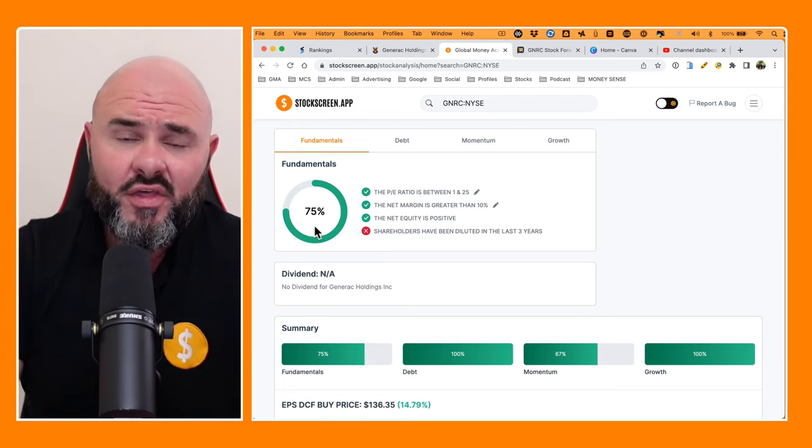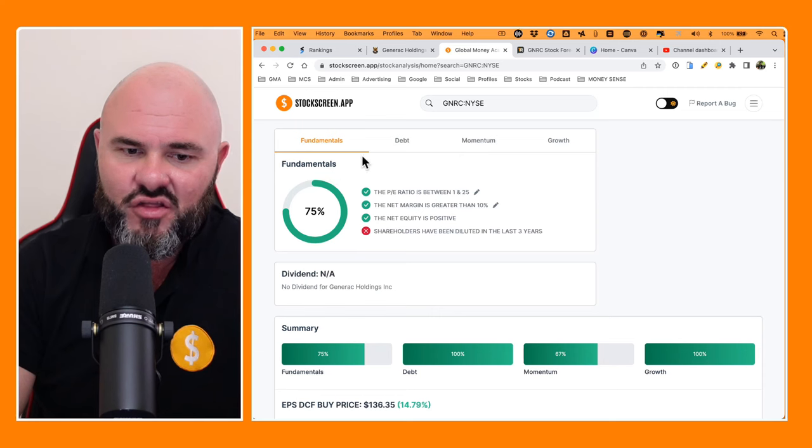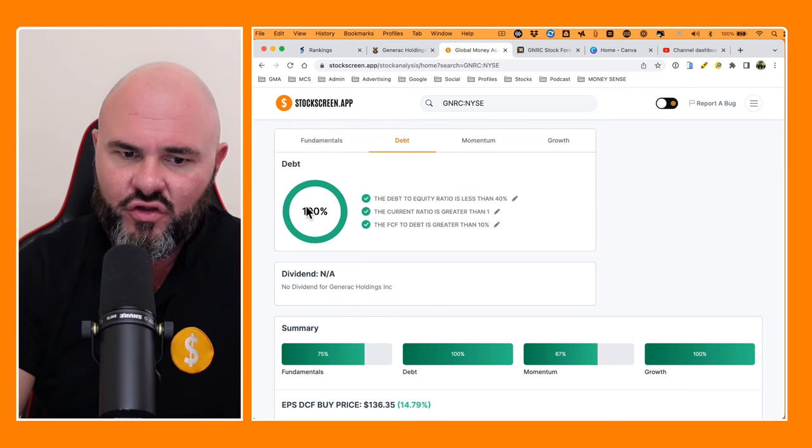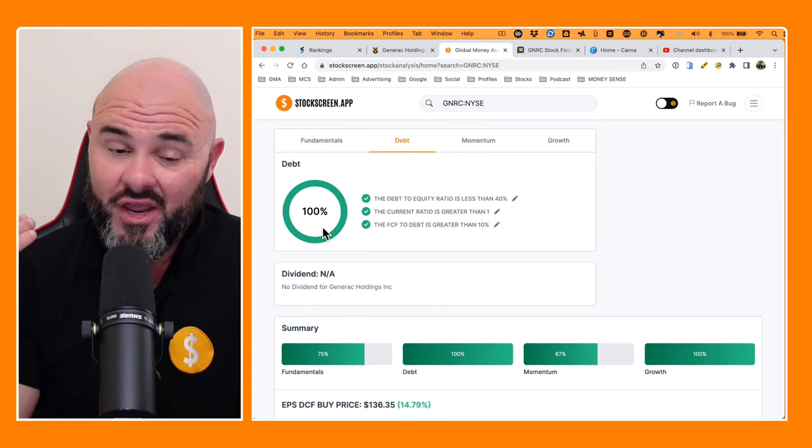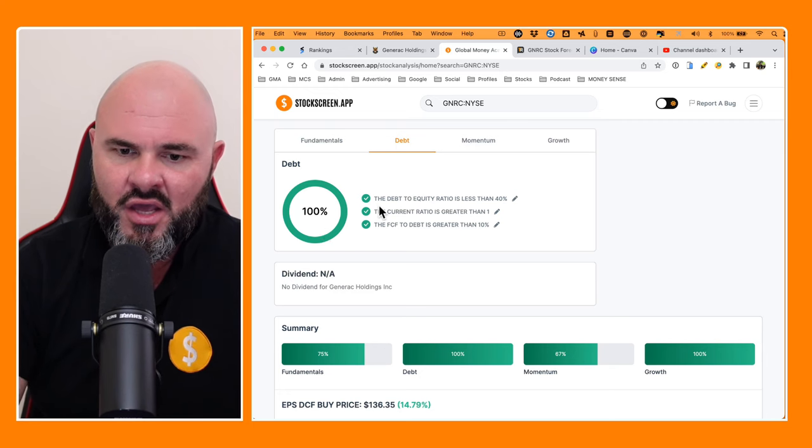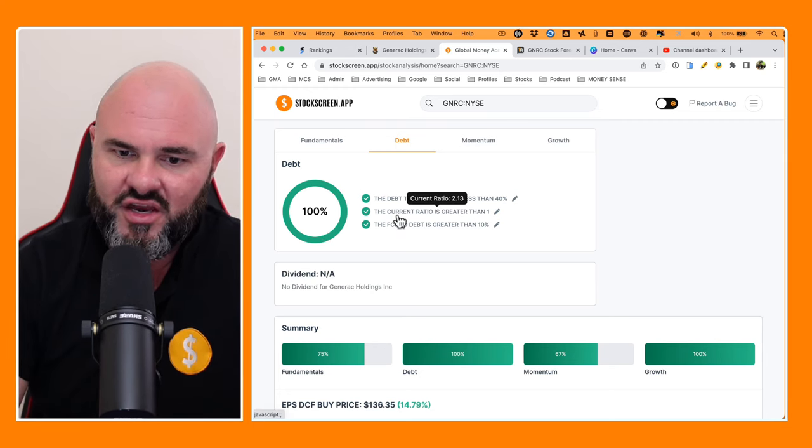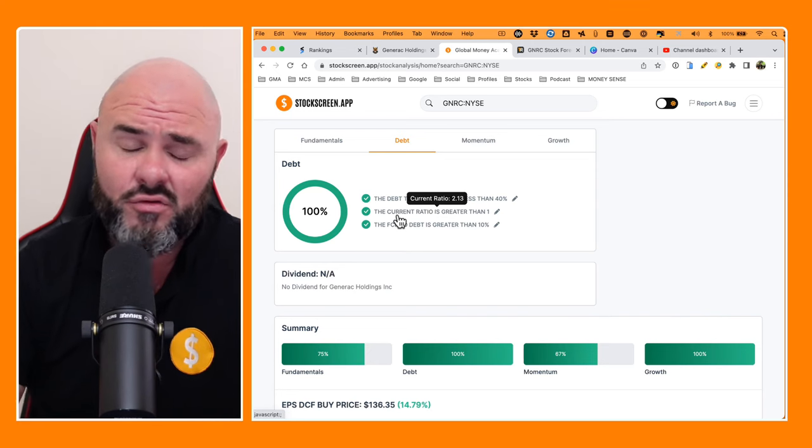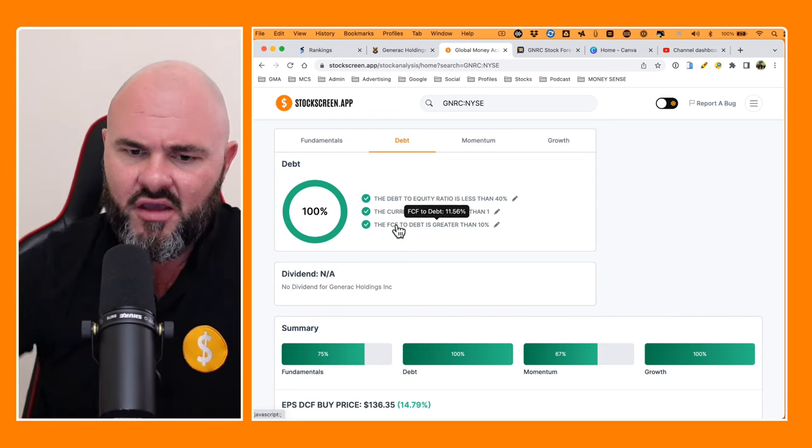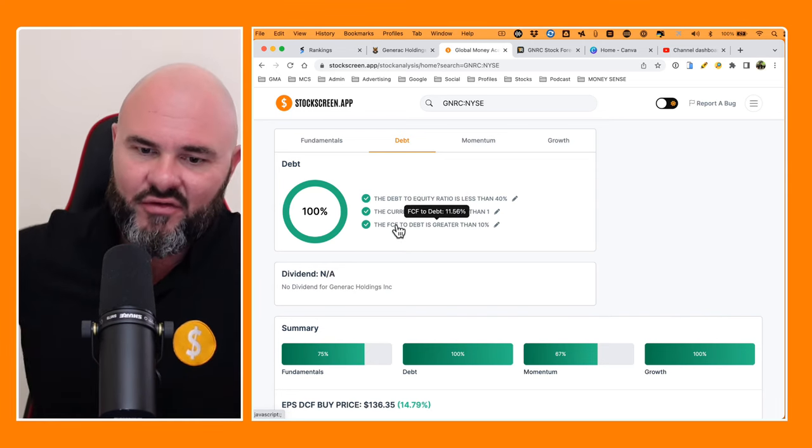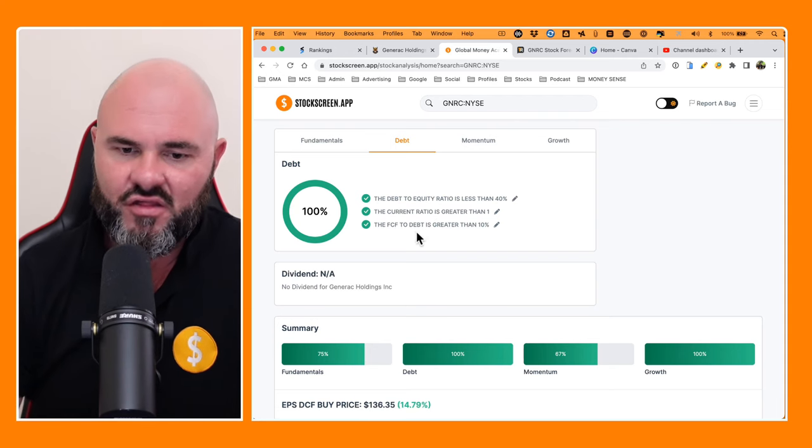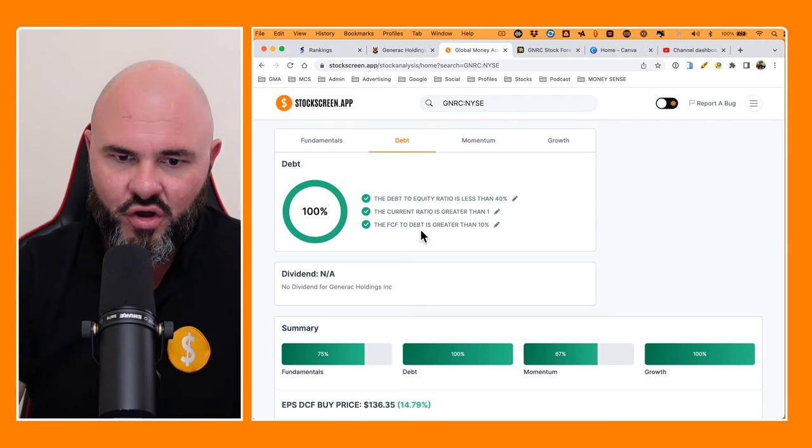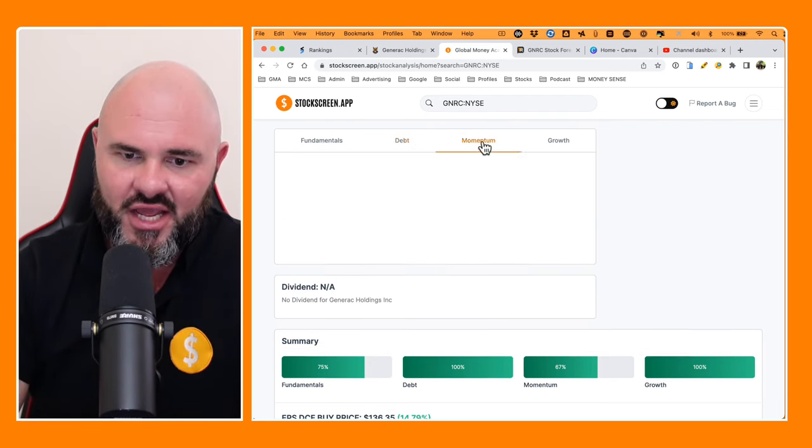So we're sitting here with a scoring of 75% on the fundamentals. As we move along to debt, we can see they are scoring exceptionally well at 100%. The debt to equity ratio is less than 40%. Current ratio coming at 2.13, so that's exceptional. And free cash flow to debt coming in at 11.56%. So that is above our 10% benchmark. So again, 100% on the debt.